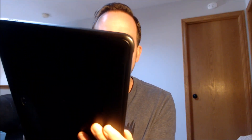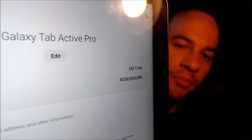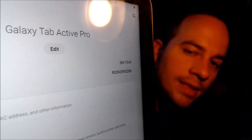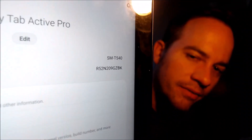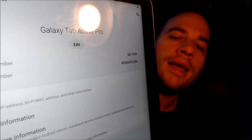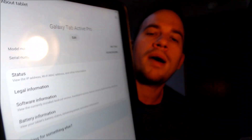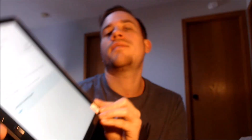While we're here, I'm going to pop into the settings just to show you exactly what we are working with. So when we go under About Tablet, we can indeed see that we have a Galaxy Tab Active Pro and then that model number there — the SM-T540 — that is the specific model number of this device that we are working with here.